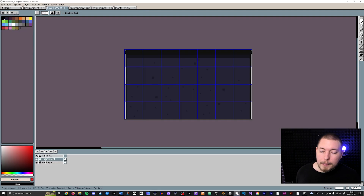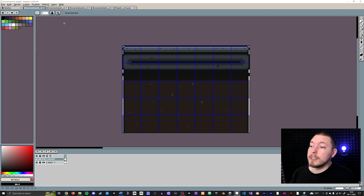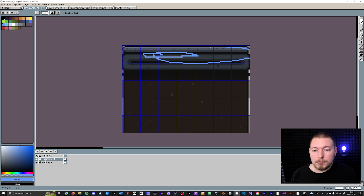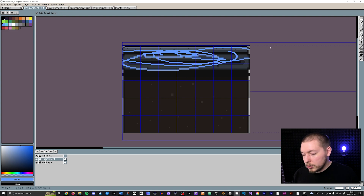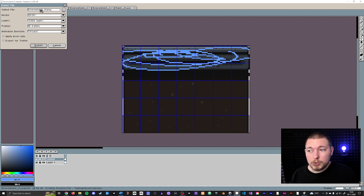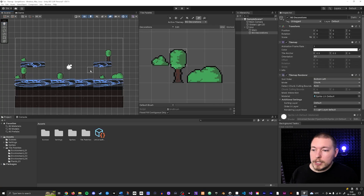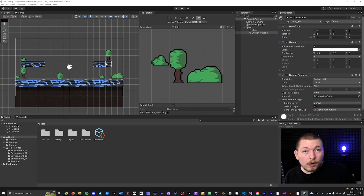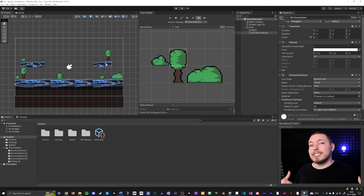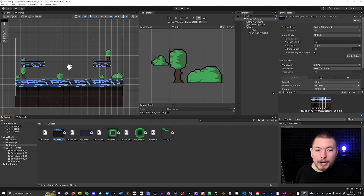To update an existing tile, go into your sprite file — say Environment 1 — draw some change on it, then export and overwrite the same image file that you used inside Unity. When you go back into Unity, you can see it automatically updates. That's how you update existing tiles inside one of your sprites — just overwrite the file and Unity picks it up.